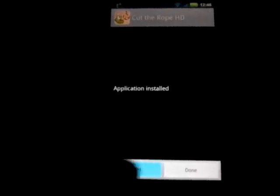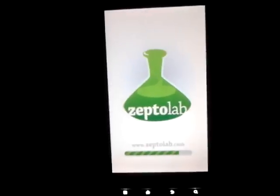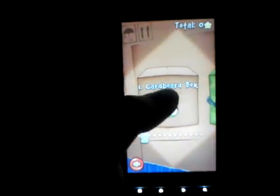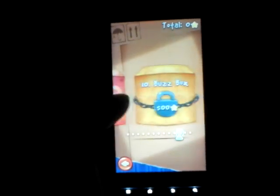Open. There we go — here it goes, loading up. And as you can see, it is the full Cut the Rope, not just the free version. I'll show you — see, it works. We'll go back, see all these levels are on here, this is the full version. I'll just play one level to show you guys that this is working.